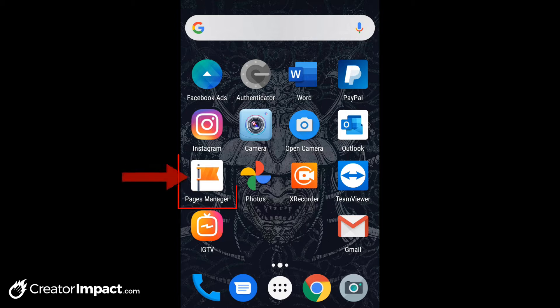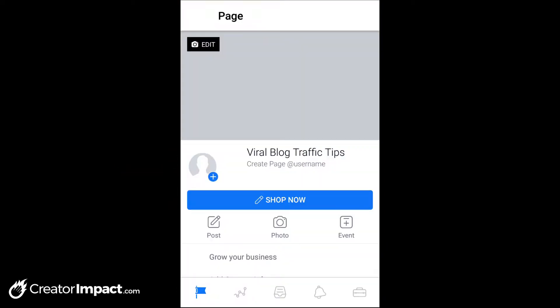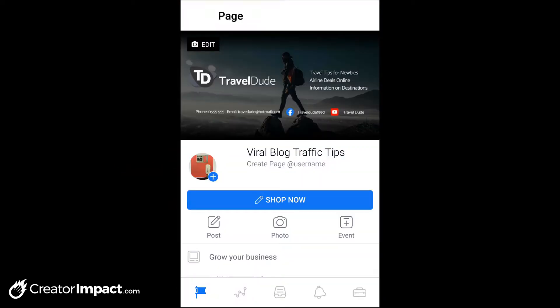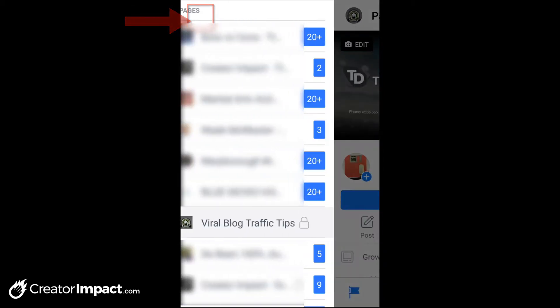The way it works is you want to make sure you have the Pages Manager app from Facebook installed, which is just here on my screen. When you click on that, it's going to take you to your page. This is just a little test page I've put together. You can switch between pages by going up to the top left where your little icon is and pressing that to go between any of the pages you have.